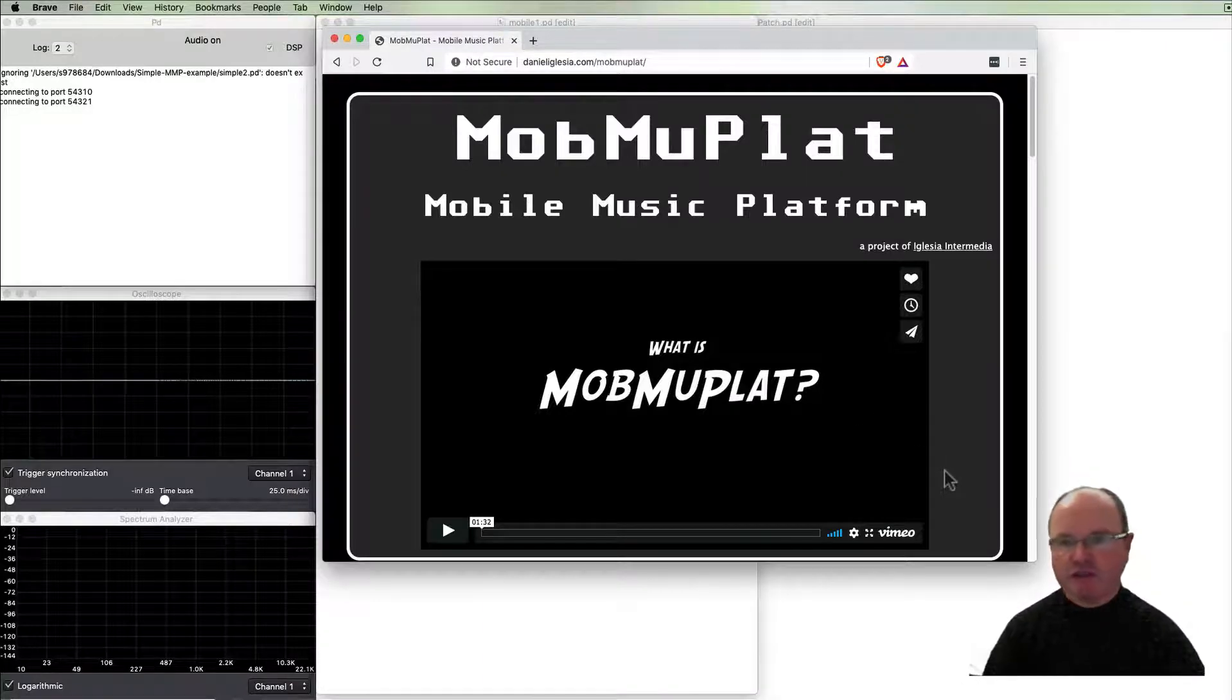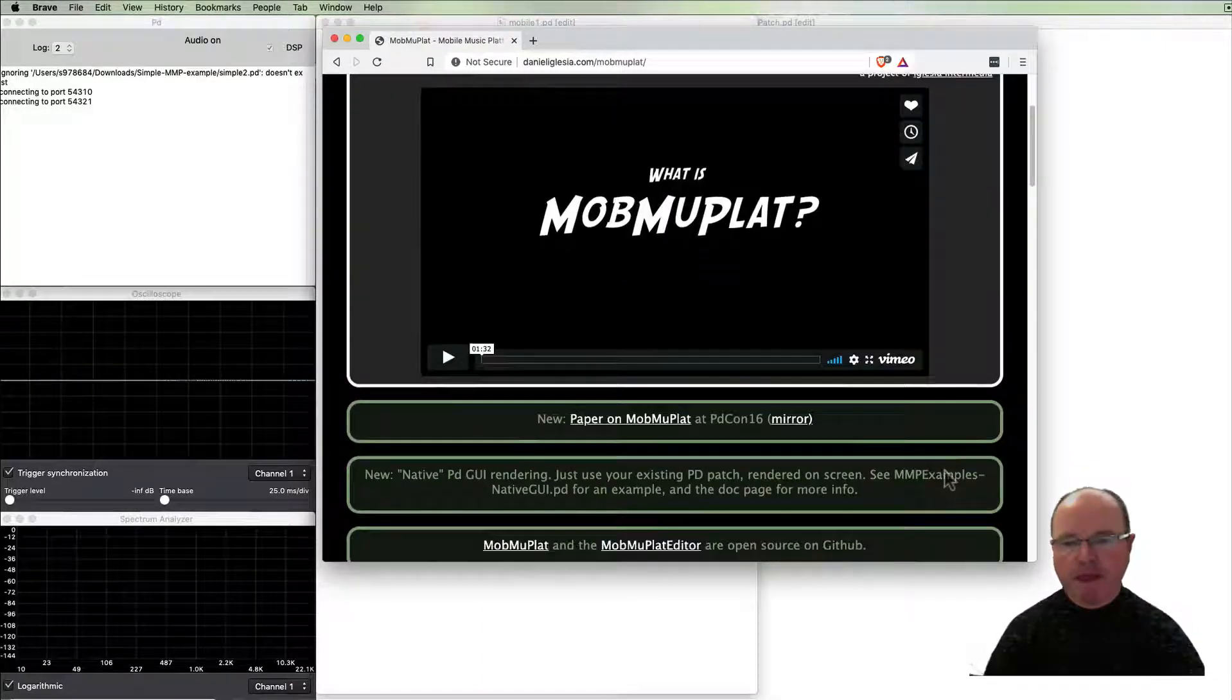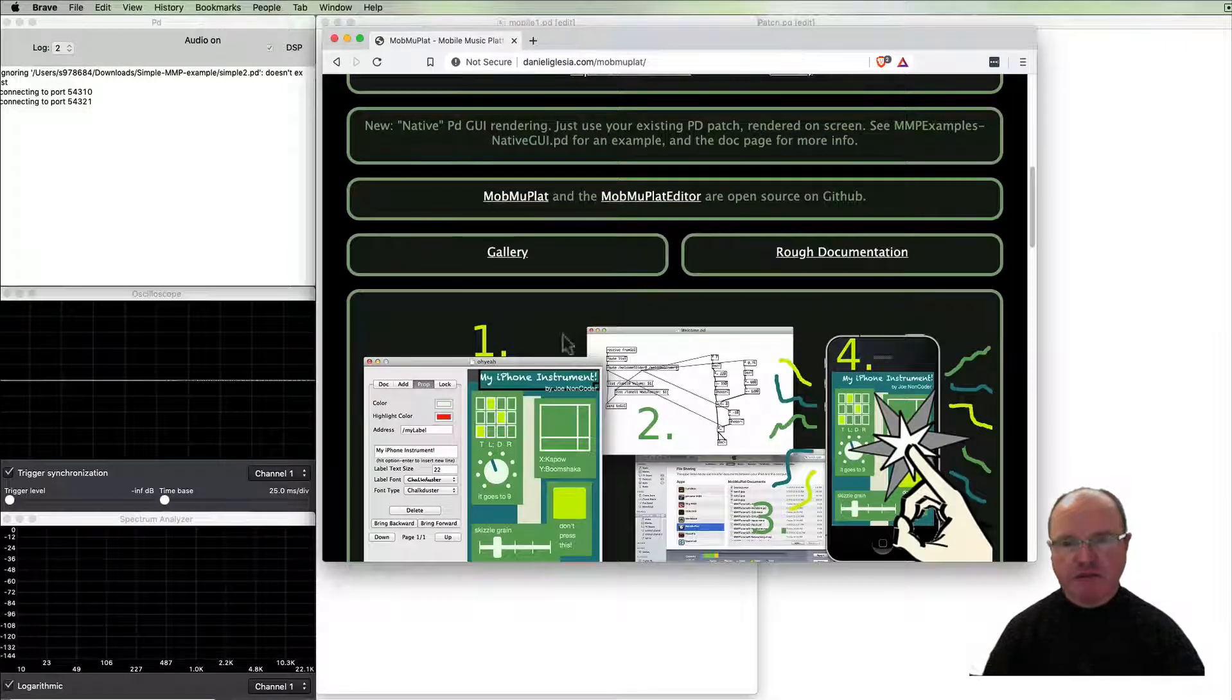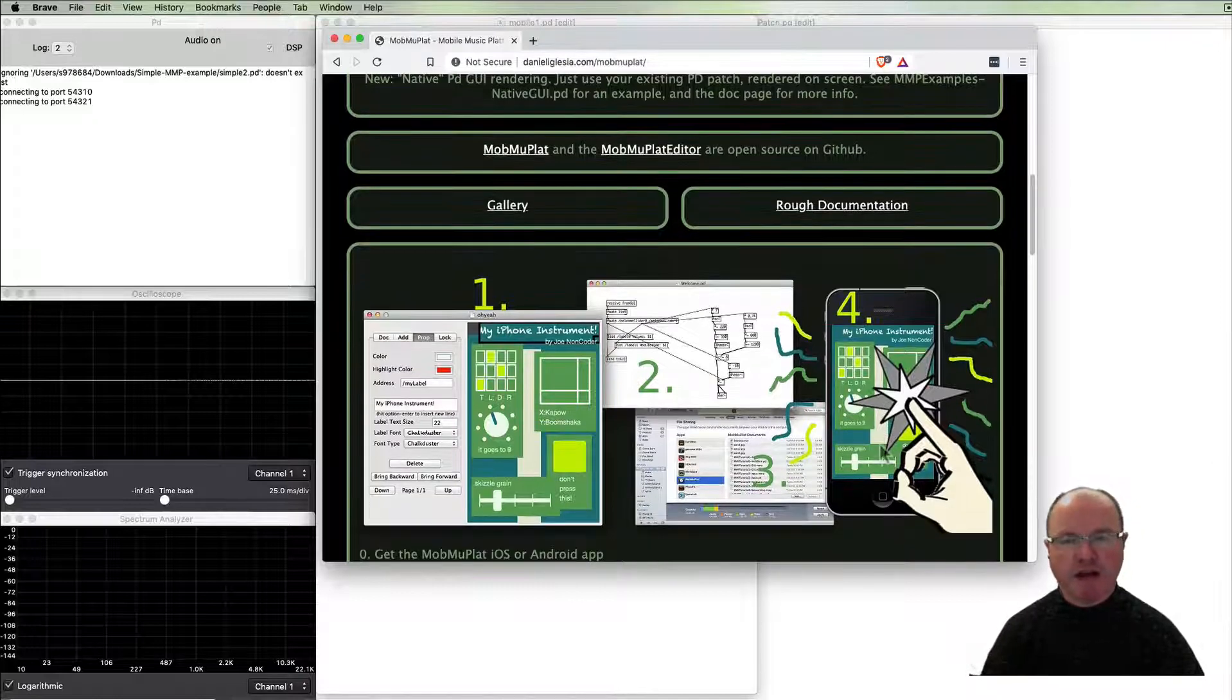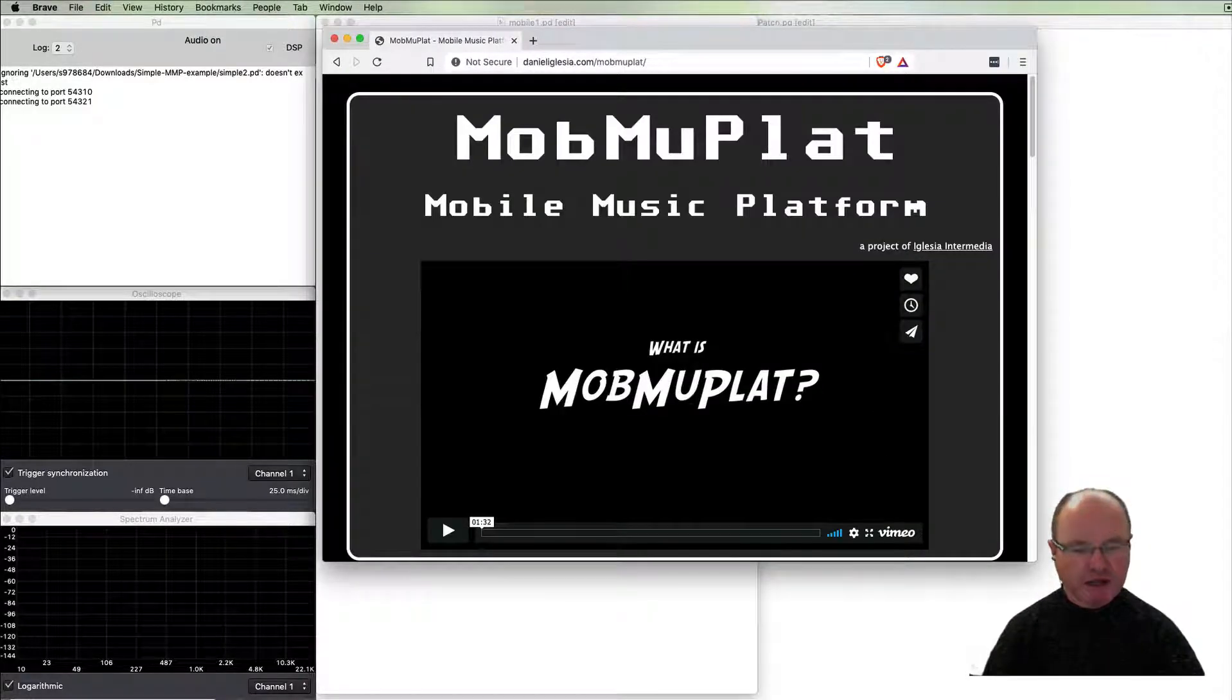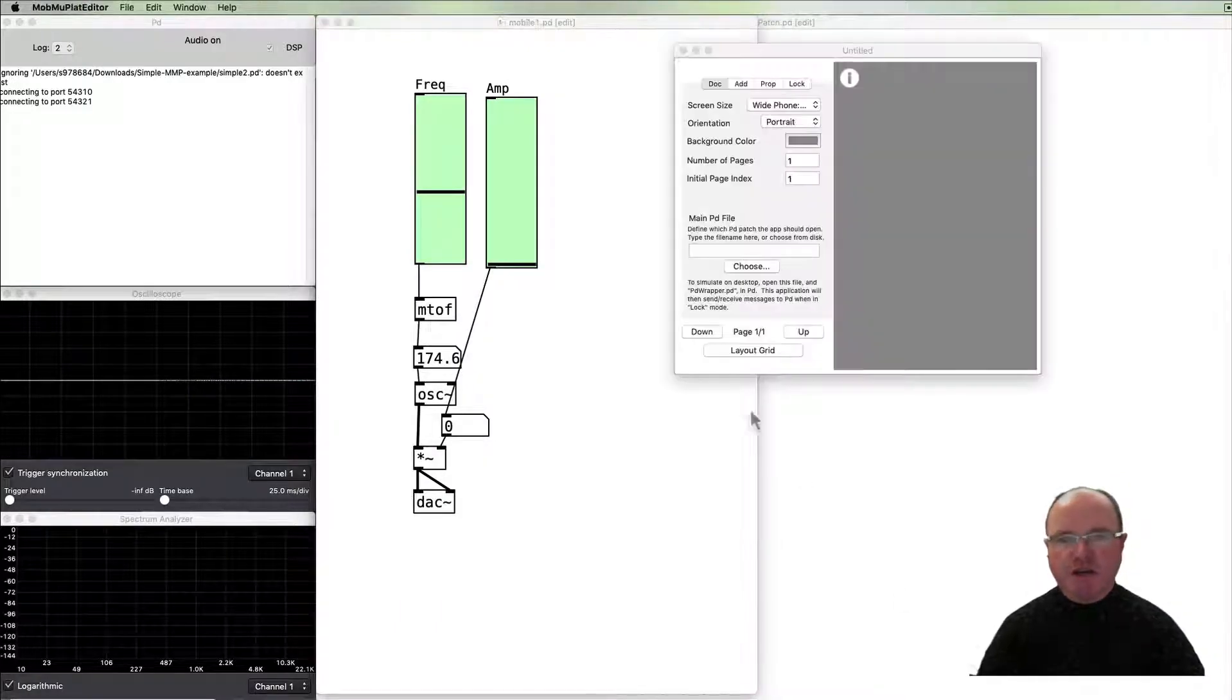Just Google Mobile Music Platform and it has links to the Mobile Music Platform editor which we're going to use. You can download and you can download the Mobile Music Platform app for your mobile device.